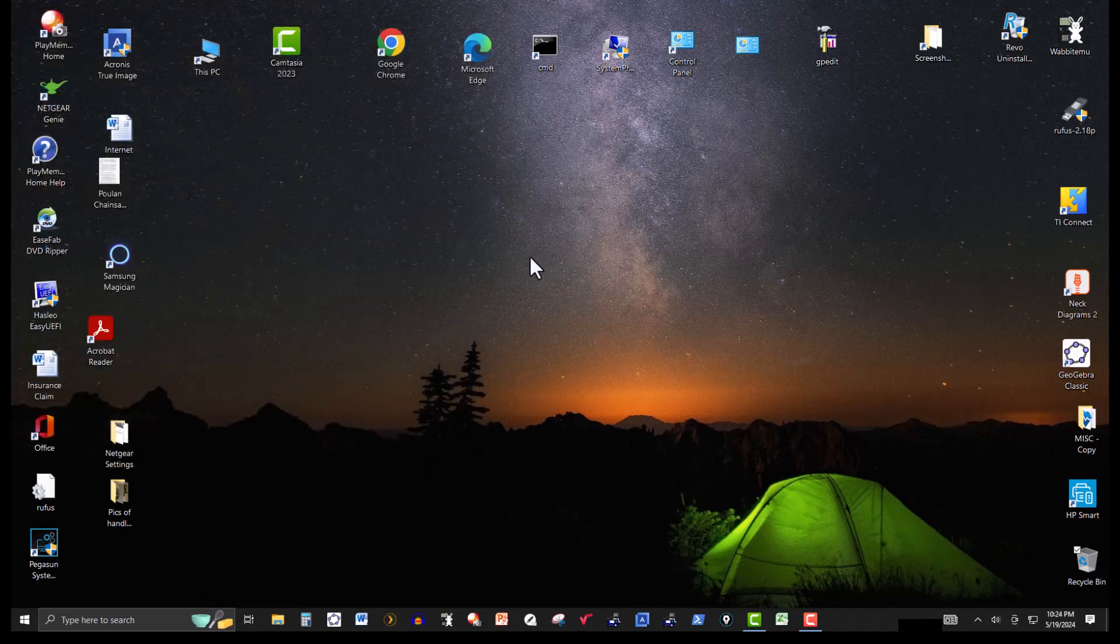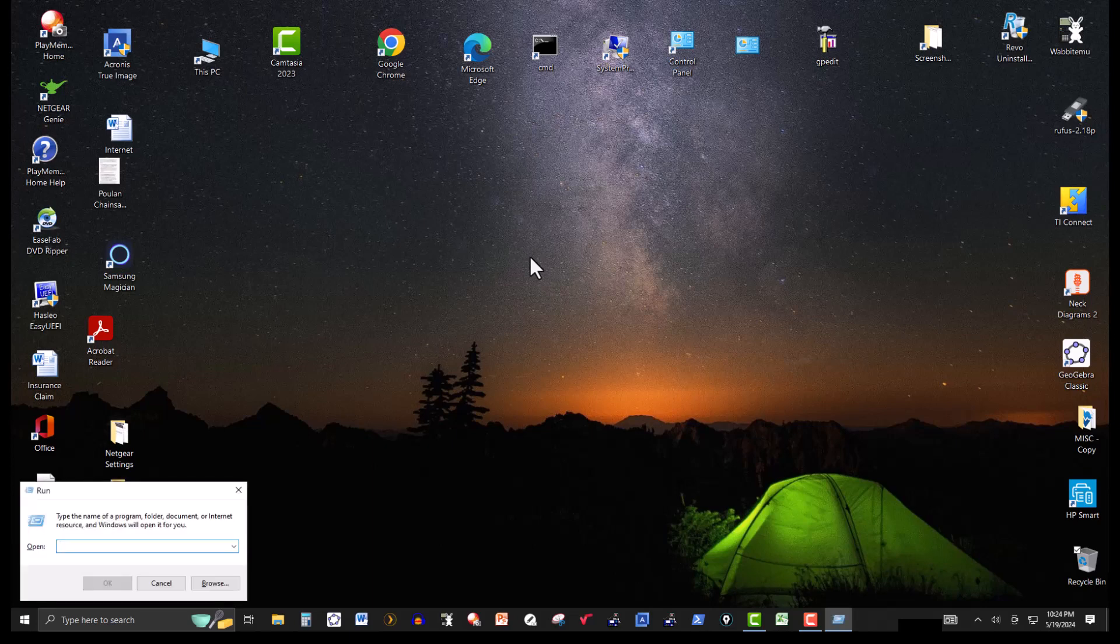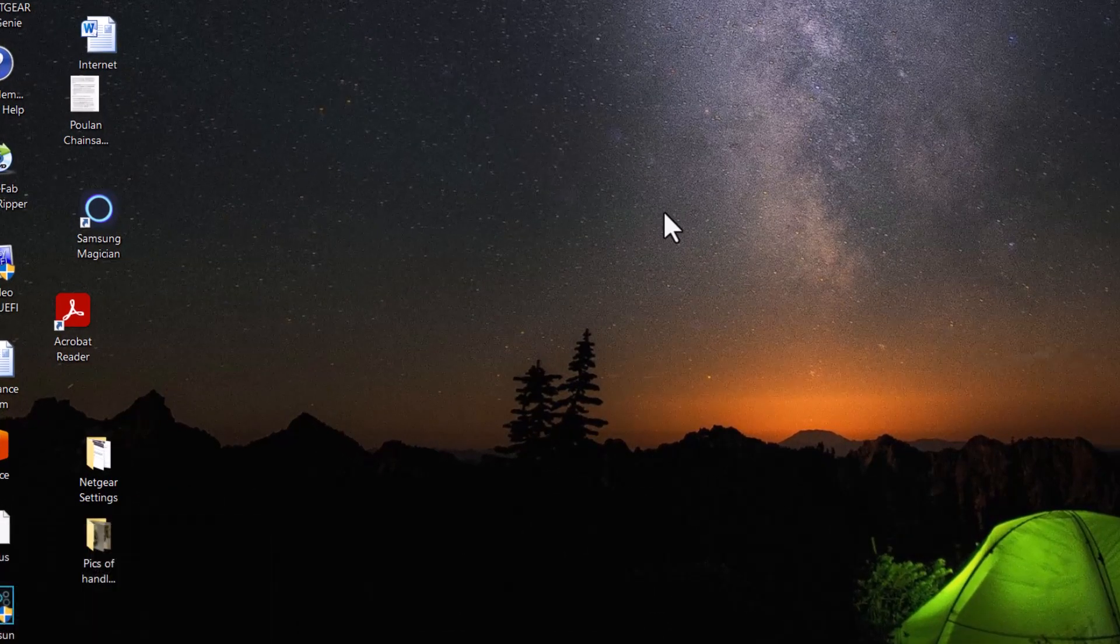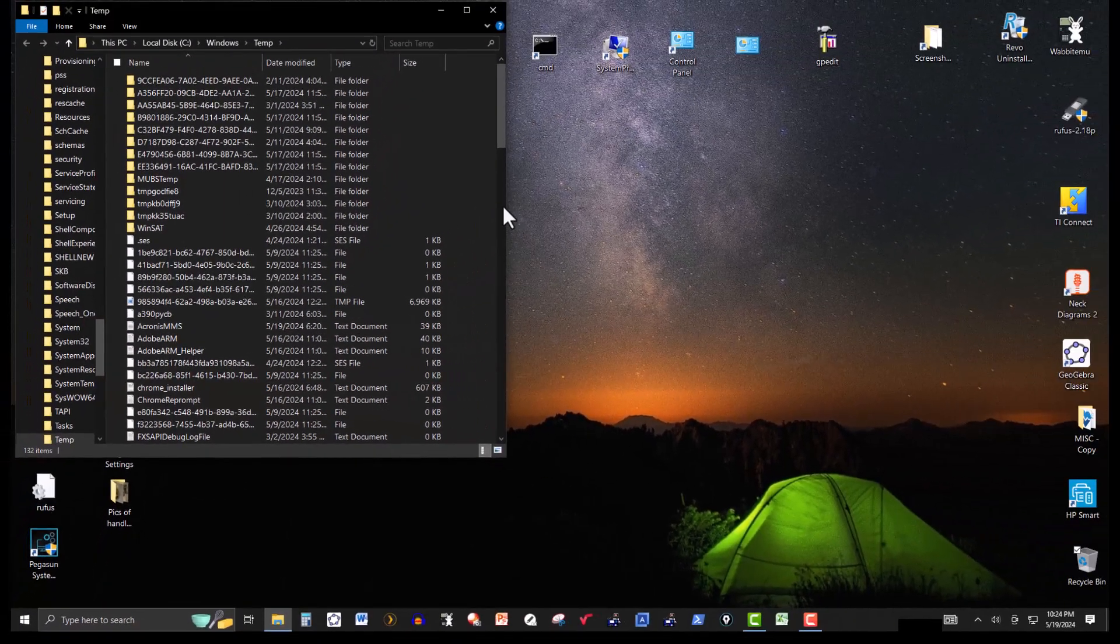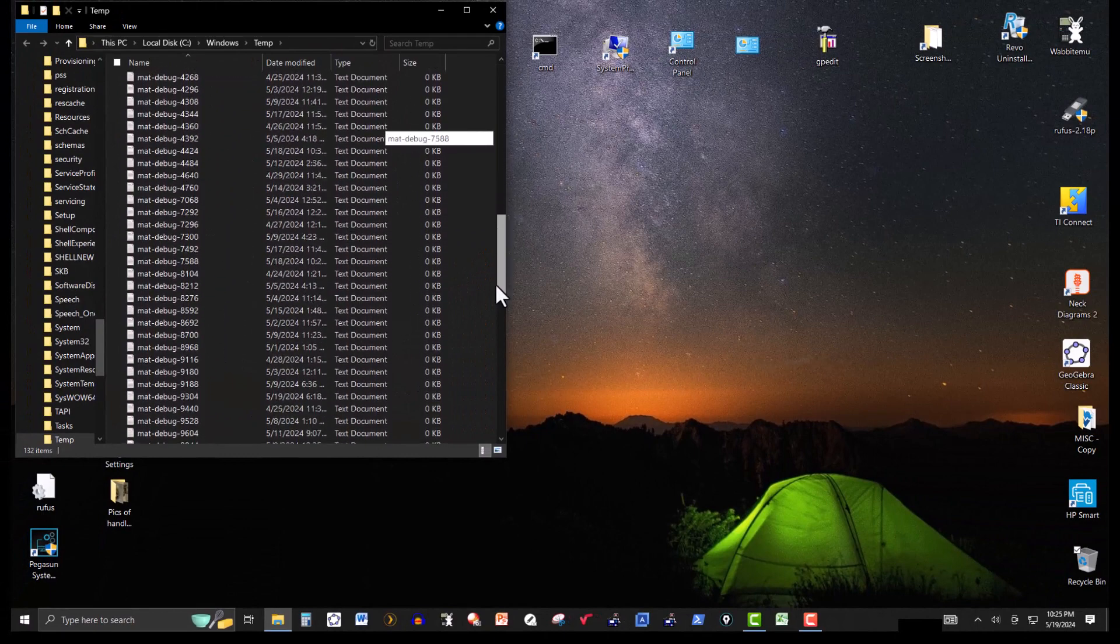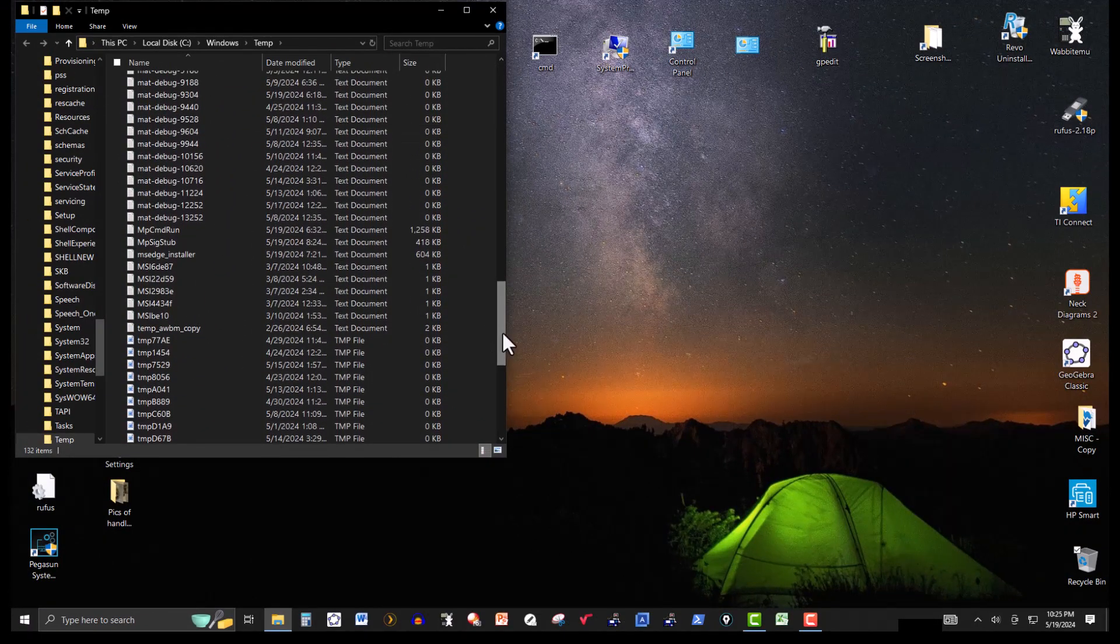Now again, I'm using the run command. So hitting the Windows logo and R, and I'm going to type in temp. Hit enter. Didn't seem to do this one though. This one still has a lot.